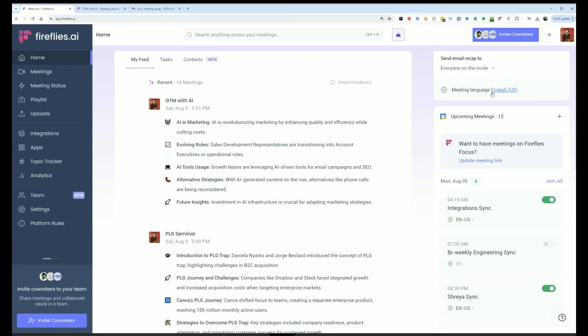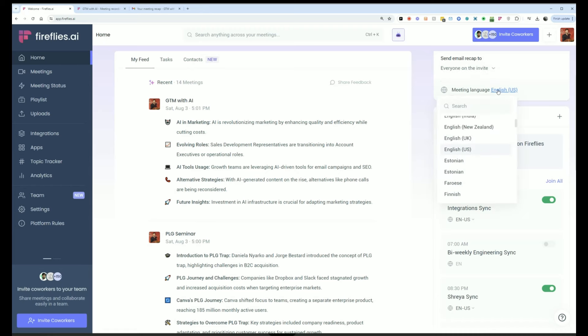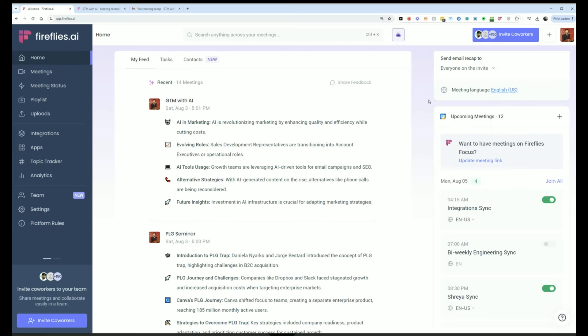We also have the global language settings here, so if you want all of your meetings by default transcribed and captured in a particular language, you can change it. By default, it'll be English.